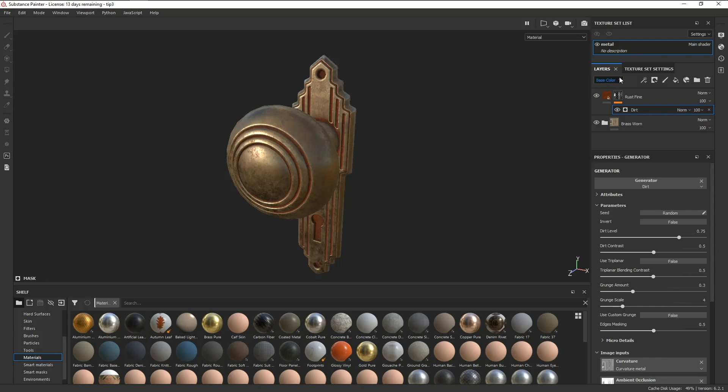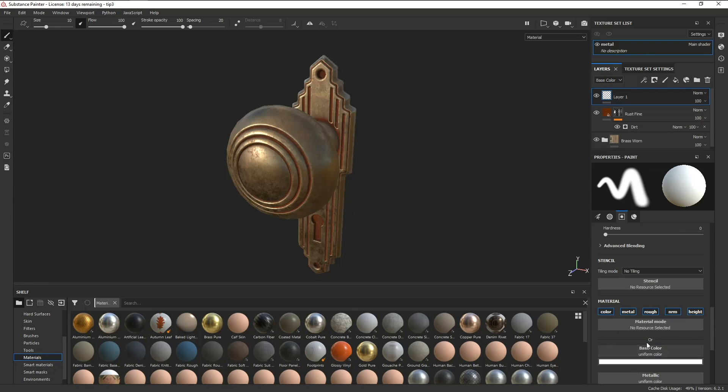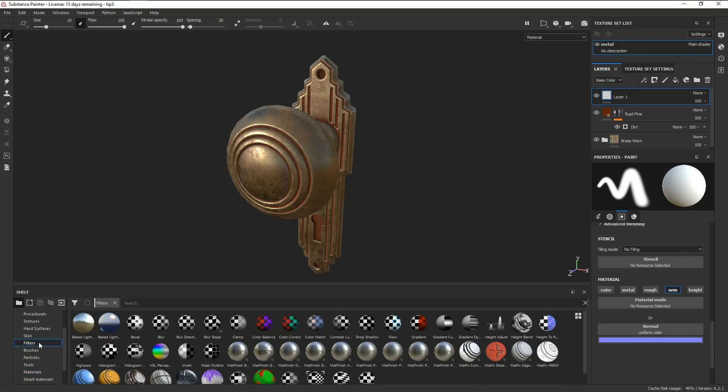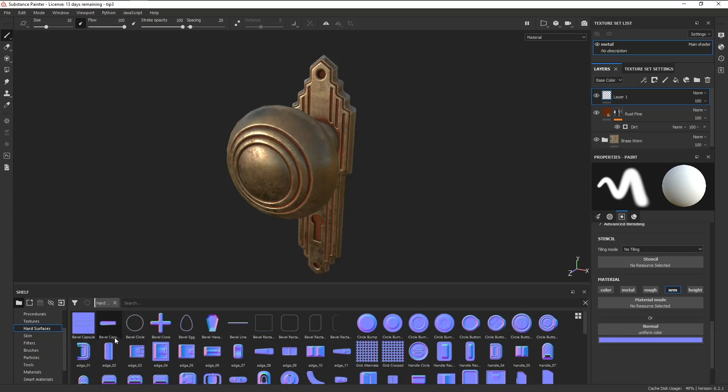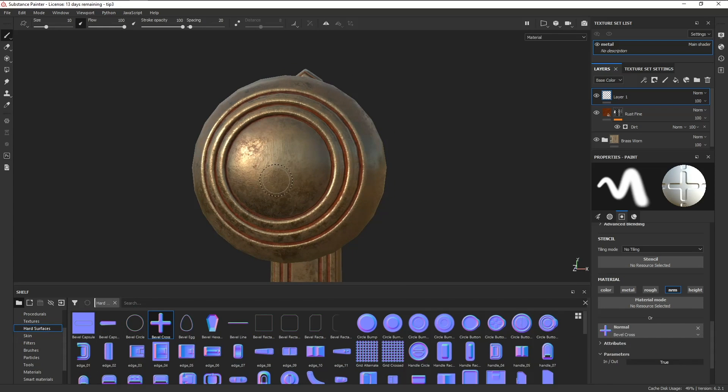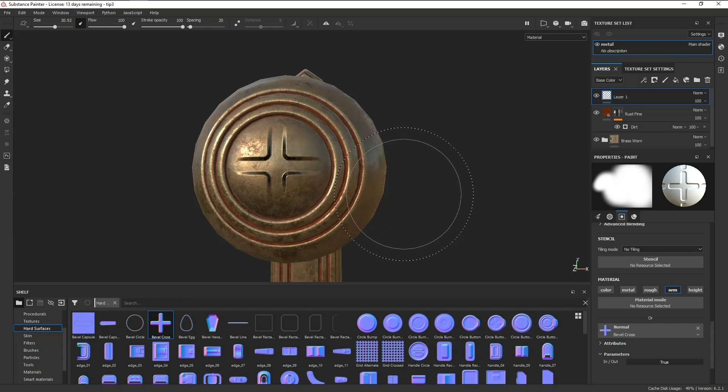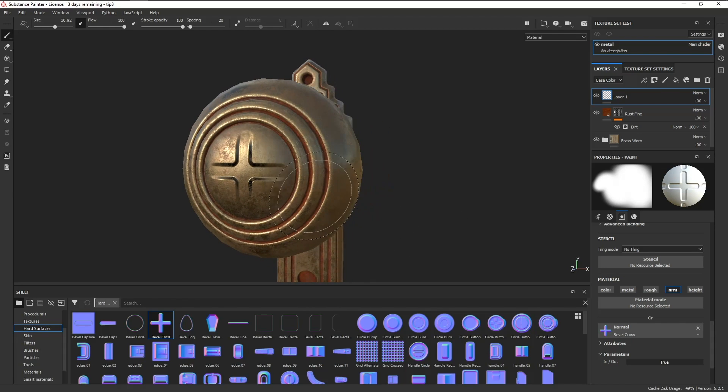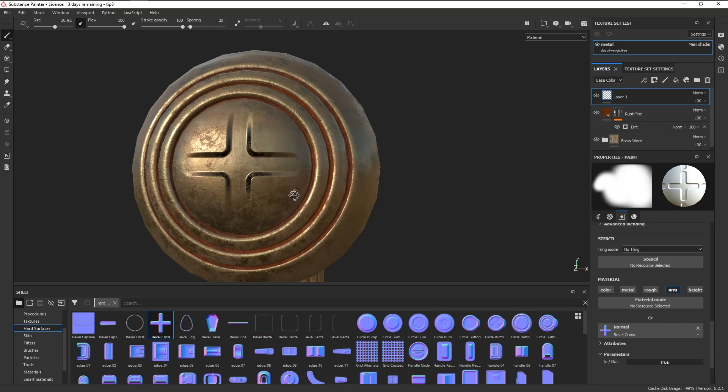Whenever you want to paint in some normal map detail, usually you just make a paint layer, turn off all the channels except for normal, drag in your chosen map, and paint on your mesh. The thing is, you'll notice that the rust effect we have here isn't being applied to our paint layer.